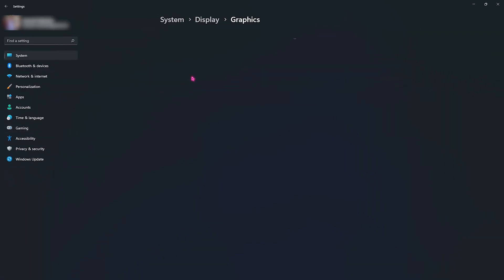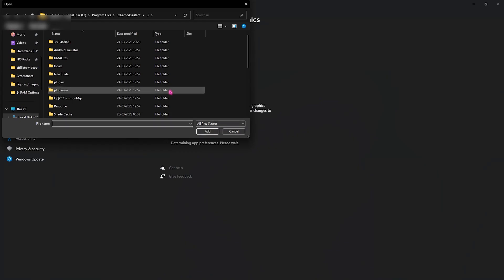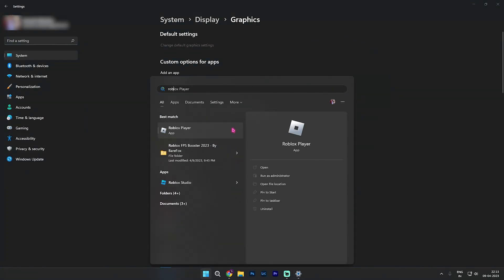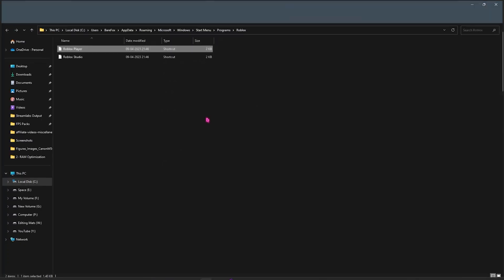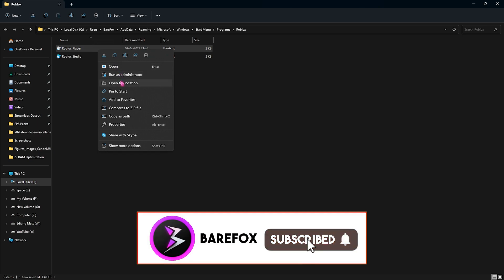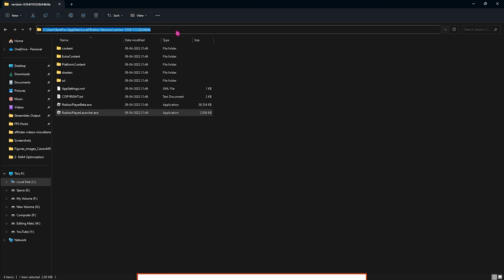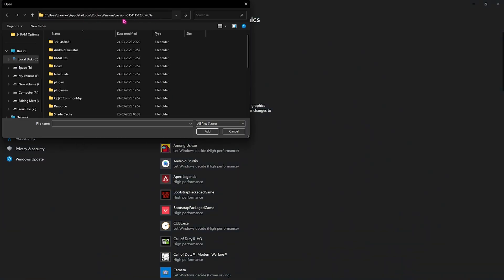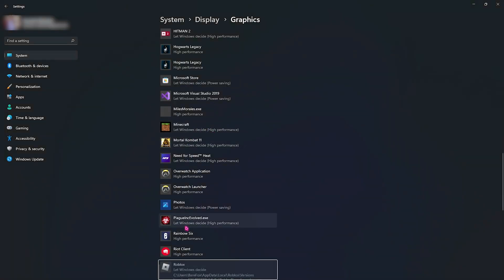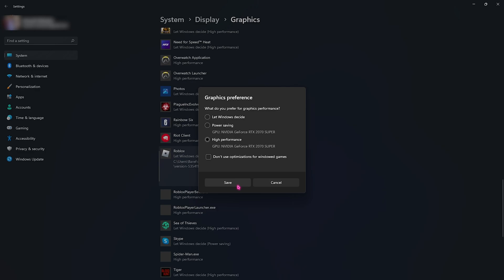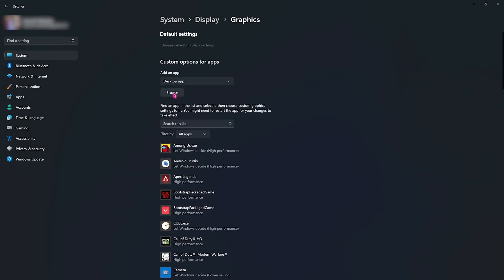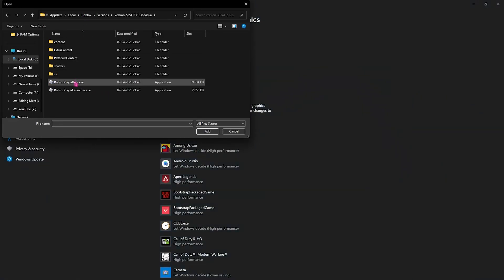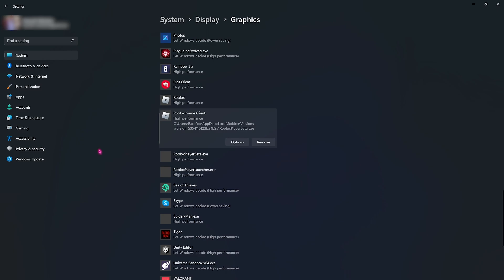Then go right under to the graphic settings and then click on browse and go to the install location of your Roblox. If you don't know it you can simply search for Roblox player on your PC, then click on open file location and you will find this shortcut. You have to click on open file location once again and there you have the Roblox installation directory. Now you need to go back to settings, click on browse button and paste this directory on the top and then click on Roblox player launcher.exe. Click on add, go to options and click on high performance. Go back to the browse button, paste the file location once again. Now add the Roblox player beta as well over here. Now click on option and select high performance as well.